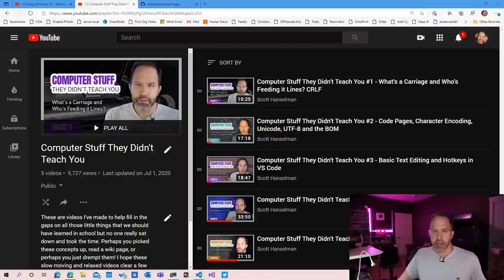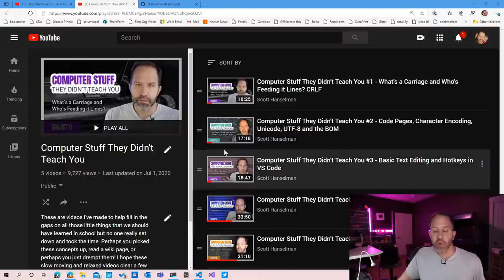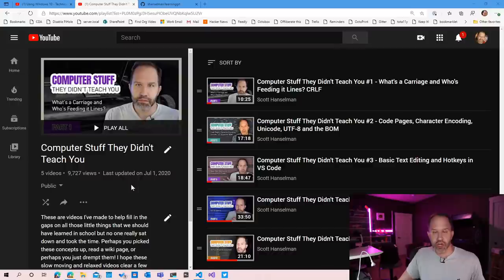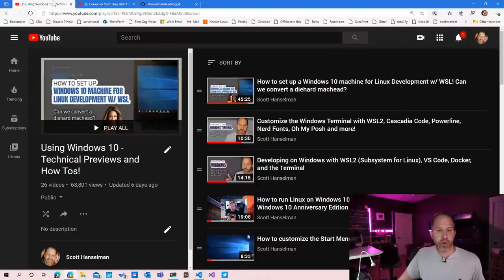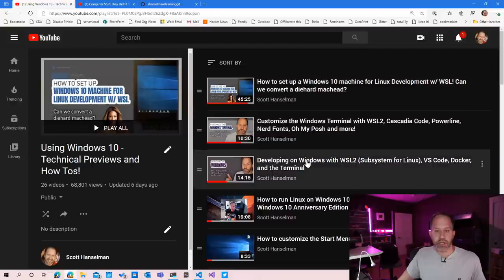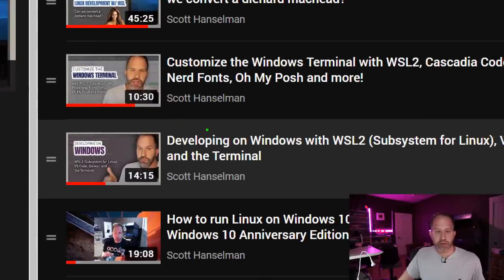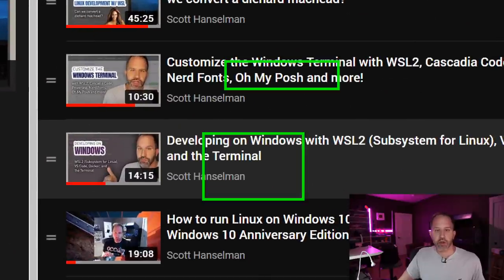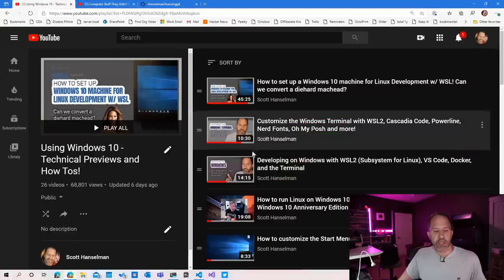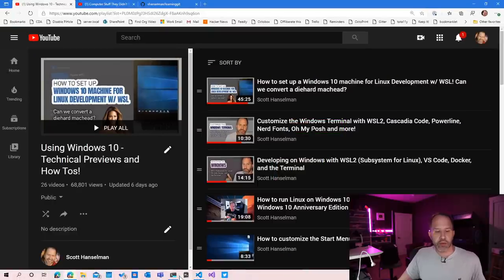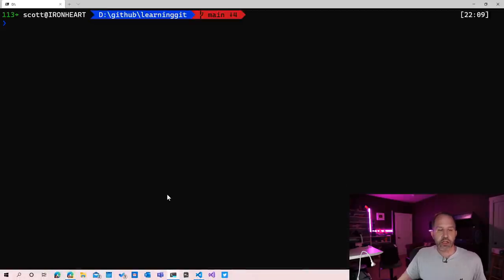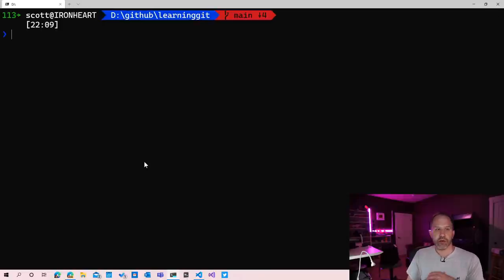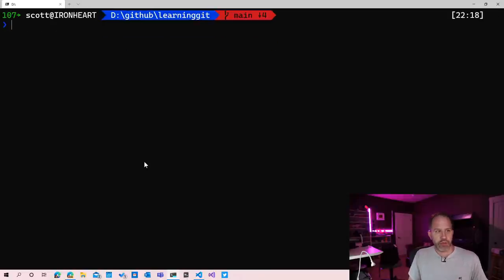Before we do that, let's just get a sense of where we were. I would encourage you to check out the previous two videos, but let's take a look. I also want to point out that I'll be using the Windows Terminal, and I've been using a thing called OhMyPosh that has allowed me to set up what I think is quite a lovely prompt here.